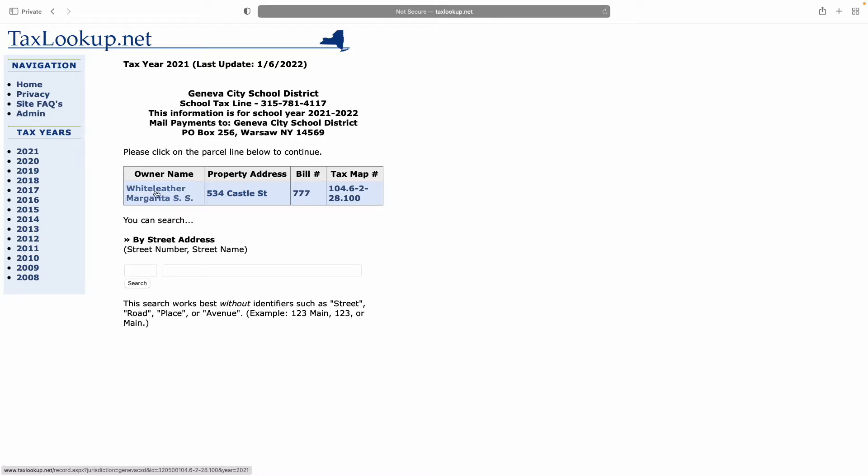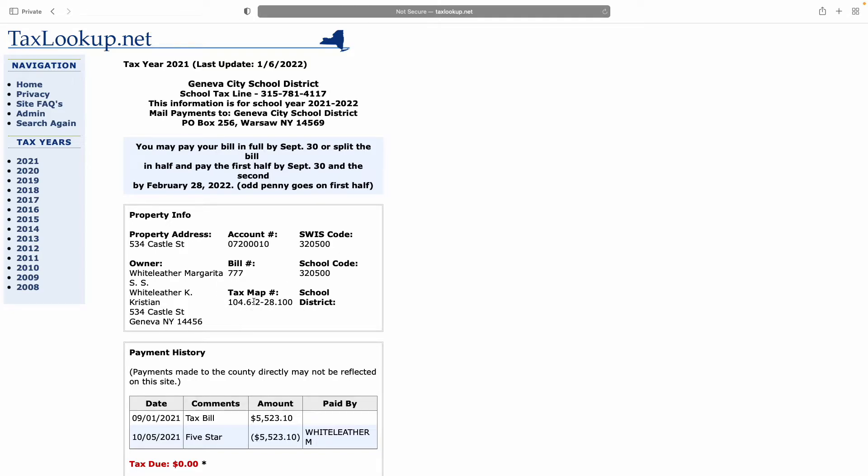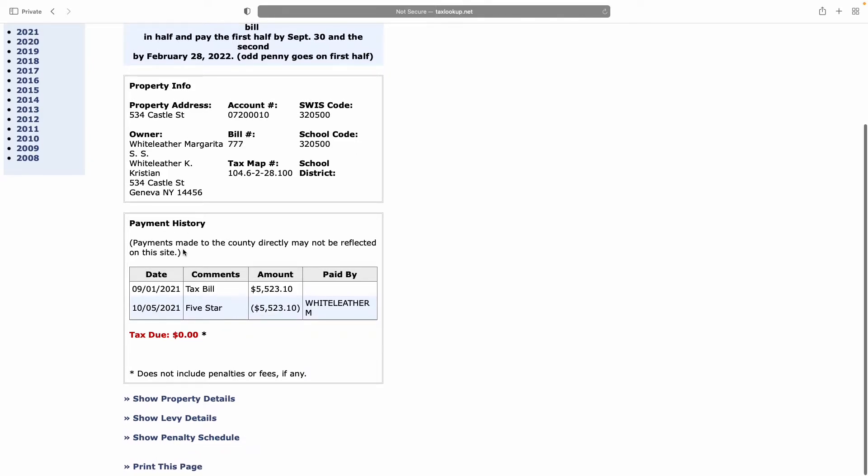Here you see my wife's name. If we click that, we see the property address, account number, tax bill number, Swiss code, school code, and the tax map number. This is very important information - this will allow you to go to the county clerk in Ontario County and find a paper version of all information regarding this address. They're also listed as the owners: my wife, myself, and our address once again.